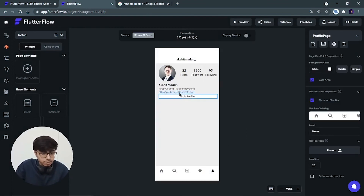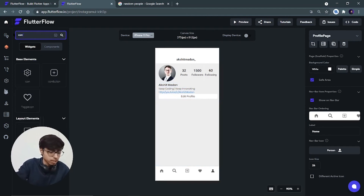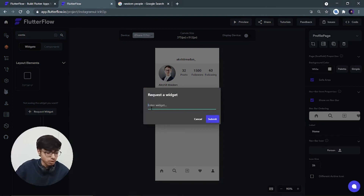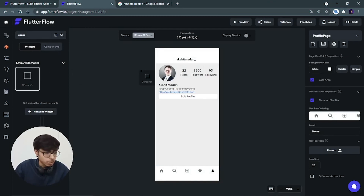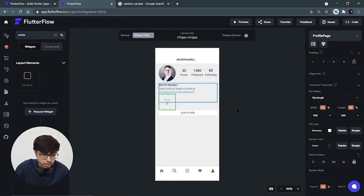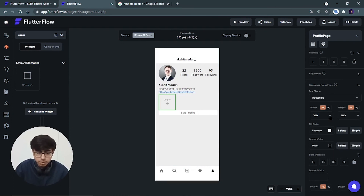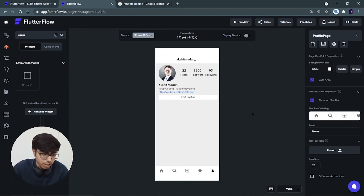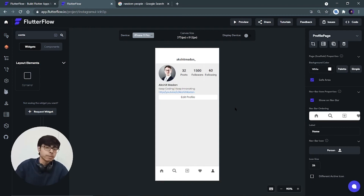I can see the button is stuck right next to the link, so I'll add a small spacer container between them with width 100% and height just 5 pixels. In FlutterFlow, if you don't find your exact widget you can request it — I requested a sized box. We'll continue the rest — that is the grid view — in the next part, as it will be a little longer. Till the next part, keep coding, keep innovating, and thanks a lot.